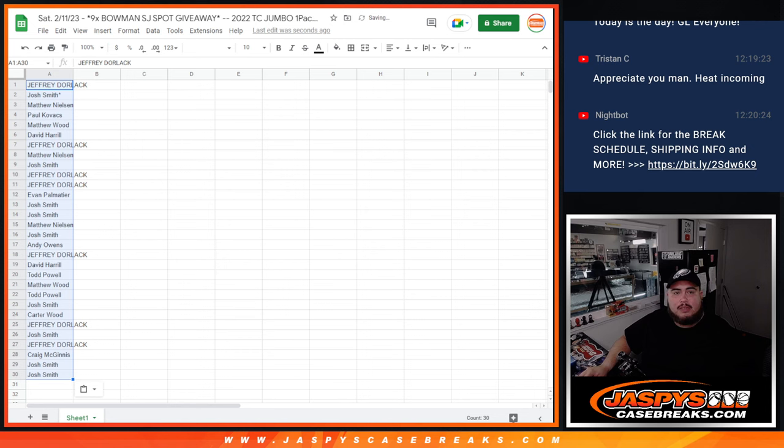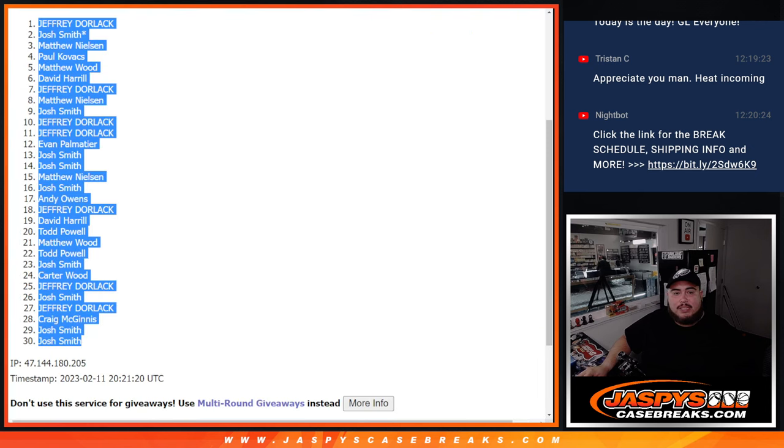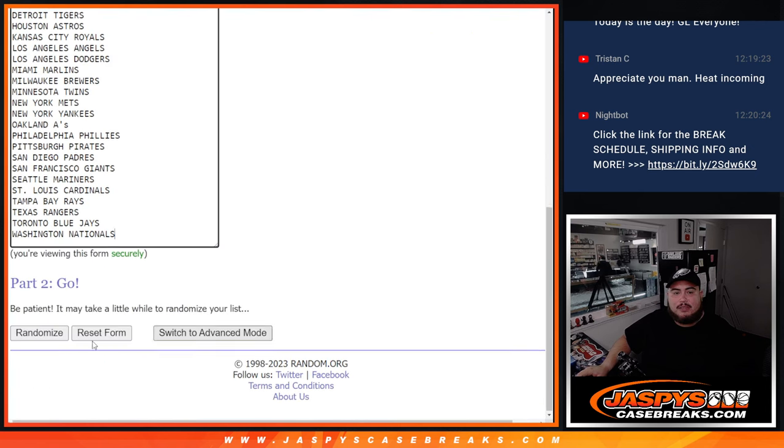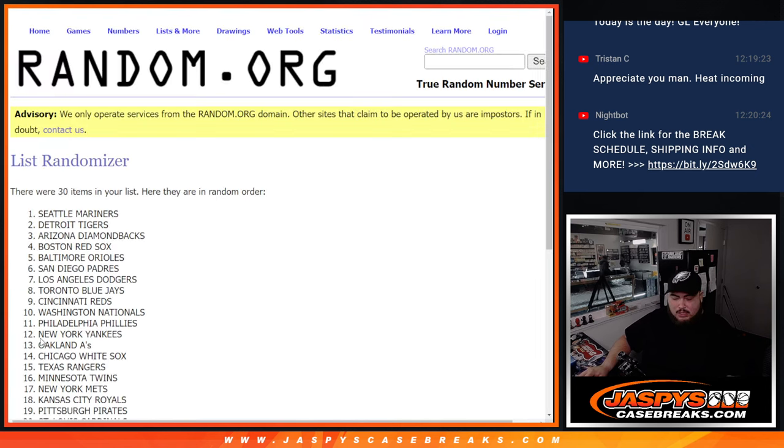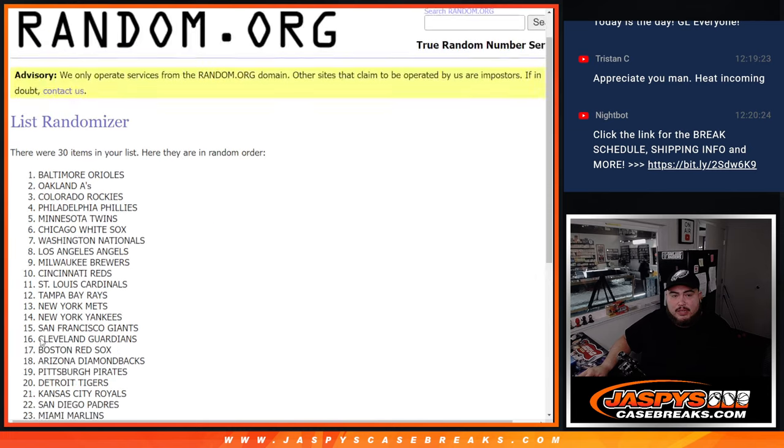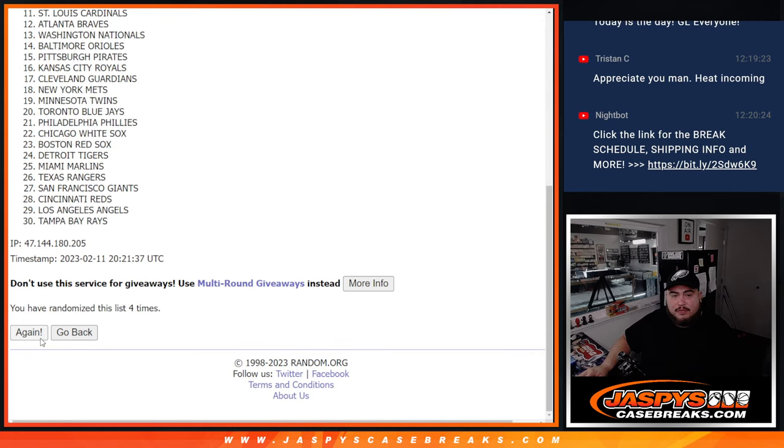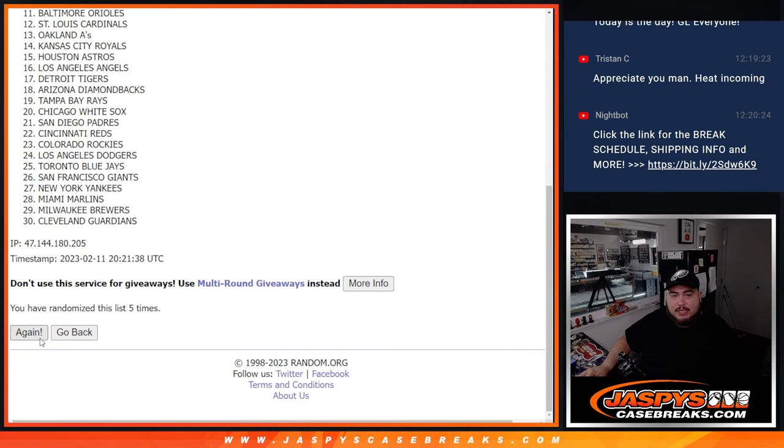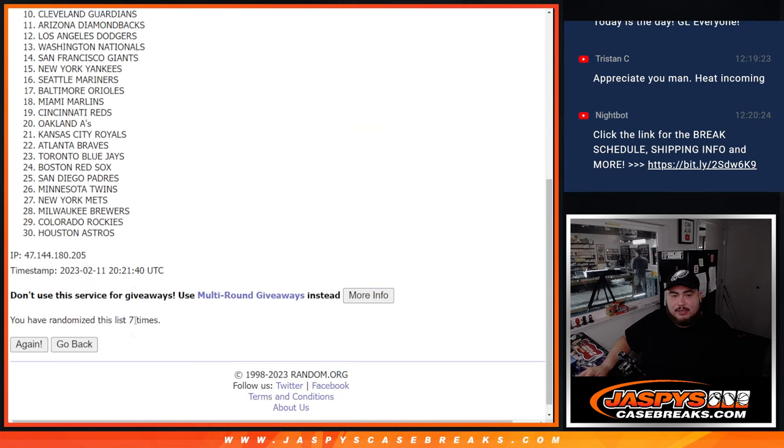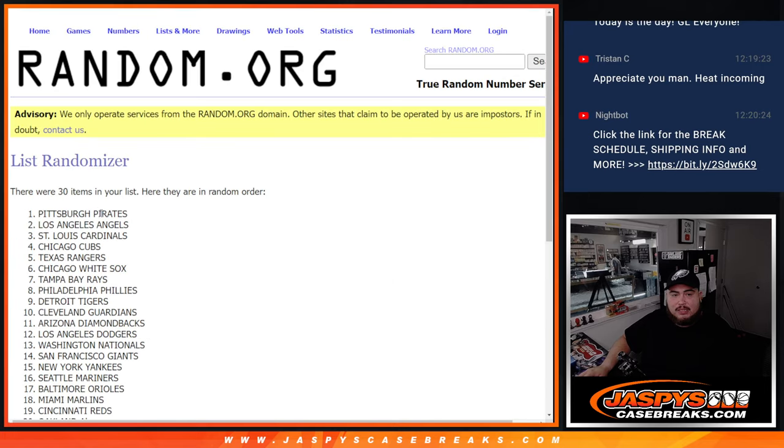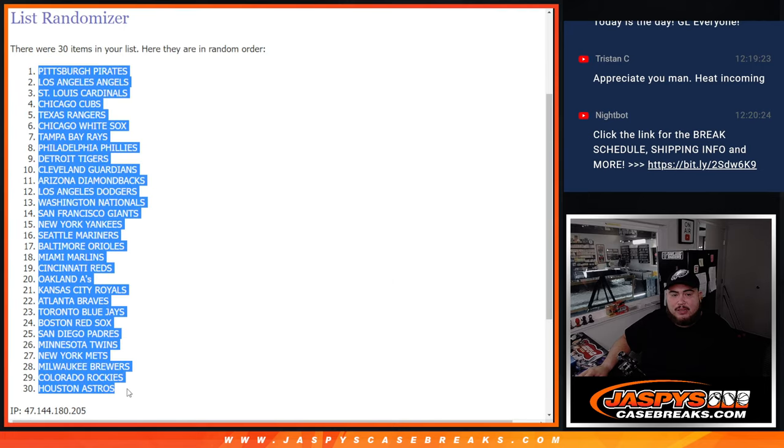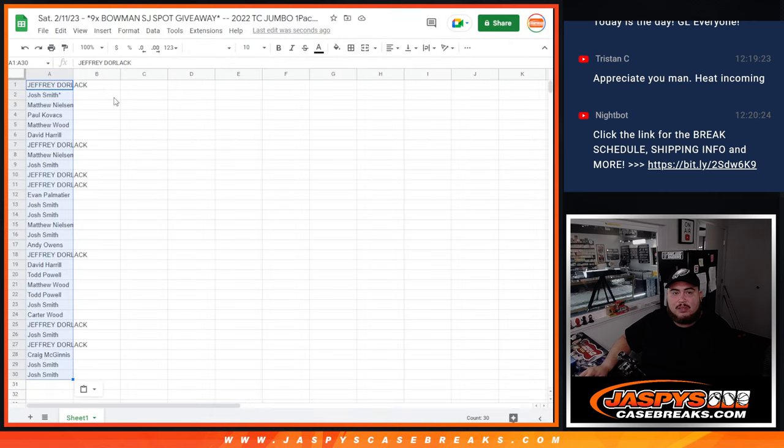There we go, seven times. Seven. One, two, three, four, five, six, seven. Seven times, Pittsburgh Pirates down to the Houston Astros. There we go.